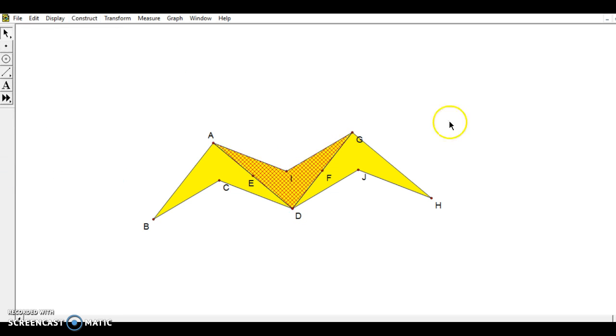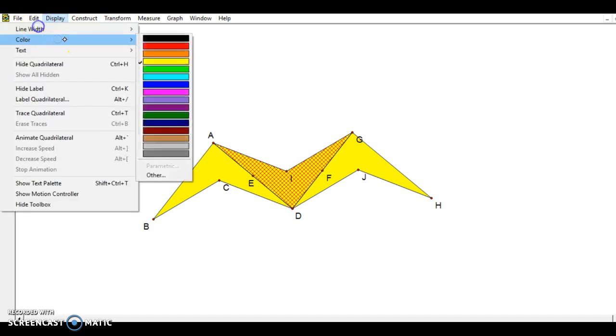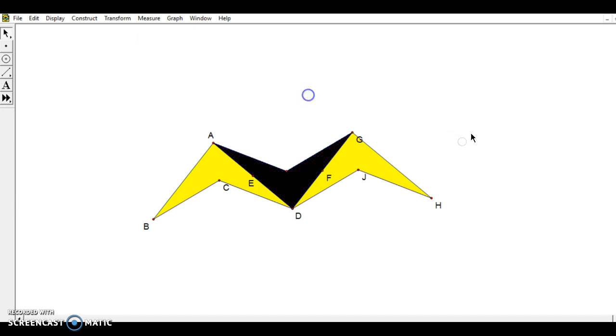Once I do that, it doesn't stick out quite as well unless I click on it again and go to display color. I can choose any other color that I want. I'll go with a nice black one in there. And so you can see I have the black and yellow that are coordinating with each other.